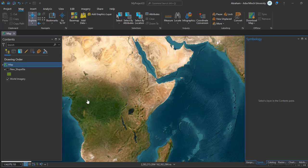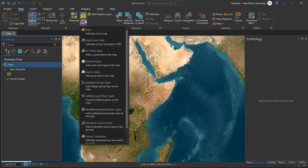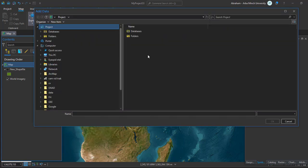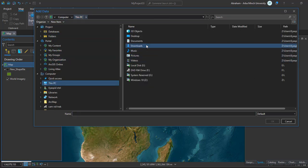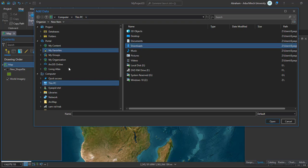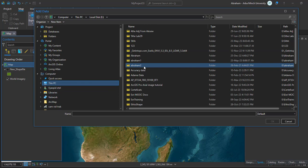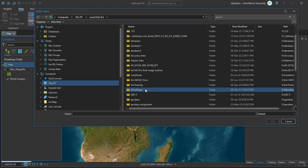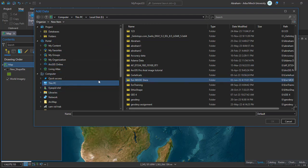First we need to add our image. I have already downloaded the Landsat 9 image from USGS Earth Explorer website. I'm going to add only the five bands: band 2, band 3, band 4, and band 5. Go to your folder to download your image and add it to ArcGIS Pro.